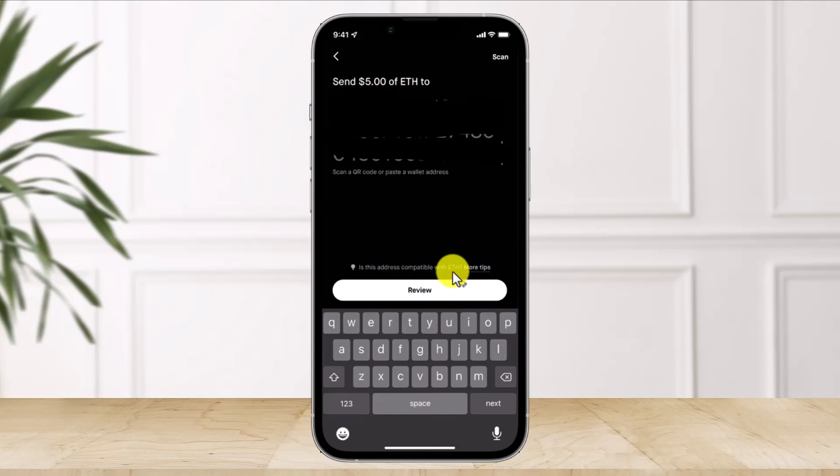That's all it takes to transfer from Robinhood crypto wallet to your Coinbase account. We hope the video was really helpful. If it did help you, make sure to leave a like and subscribe to our channel. If you have any more questions, feel free to leave them down below. Thank you very much for watching and see you in the next video.